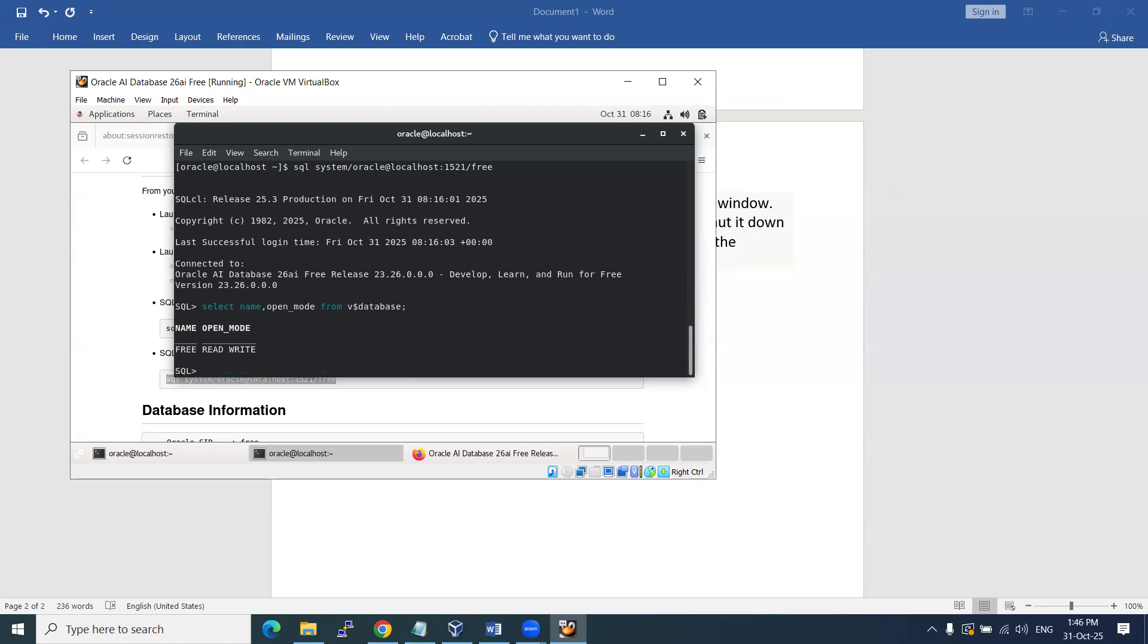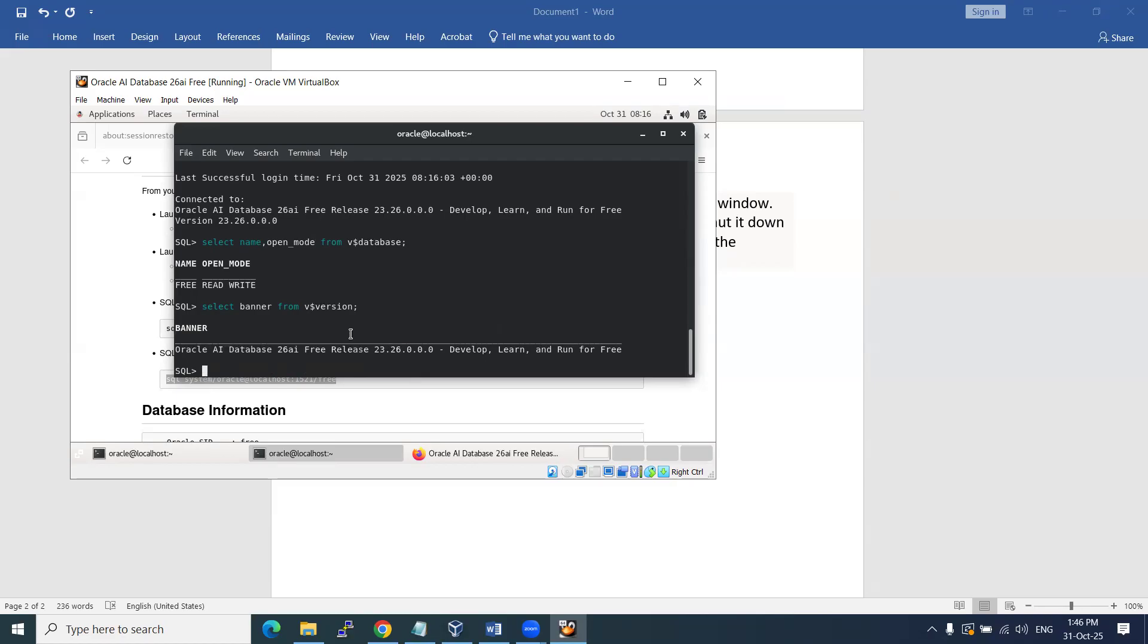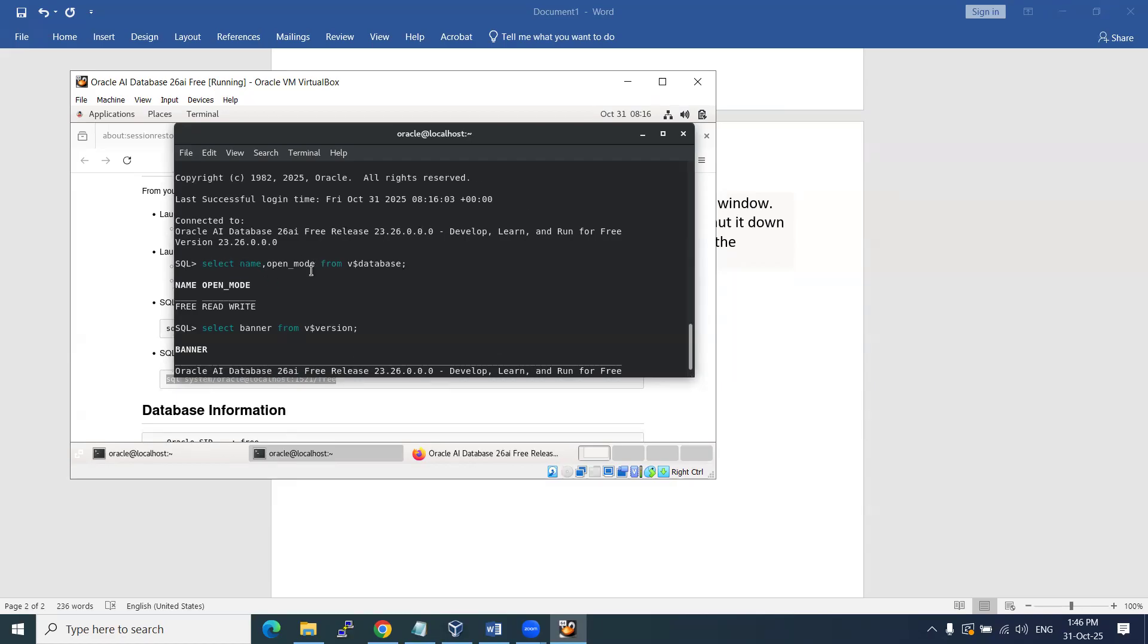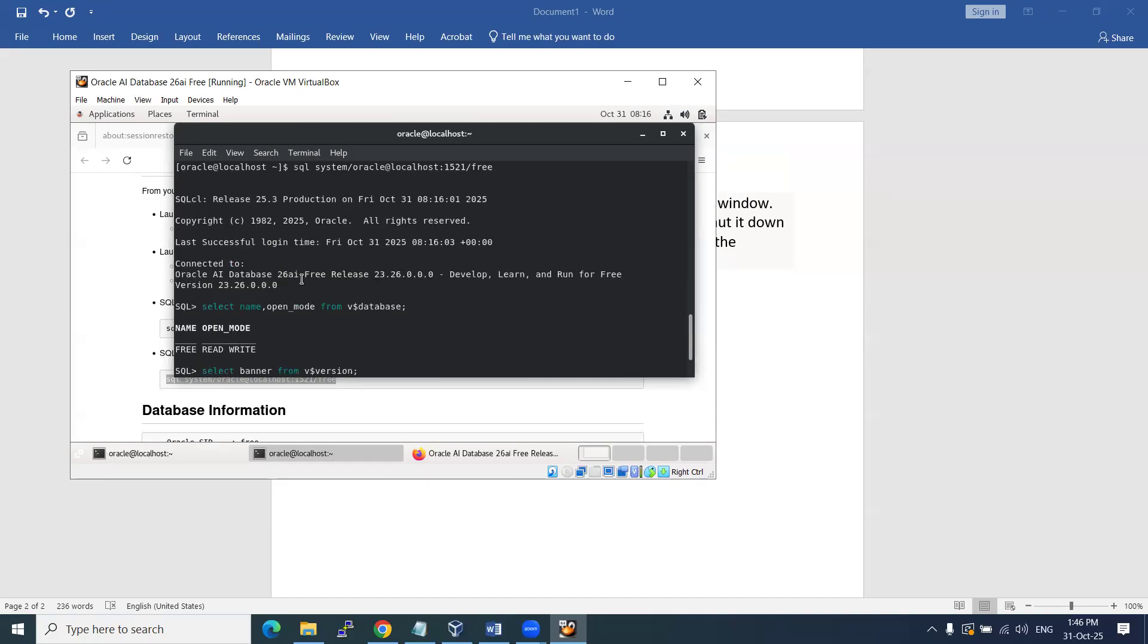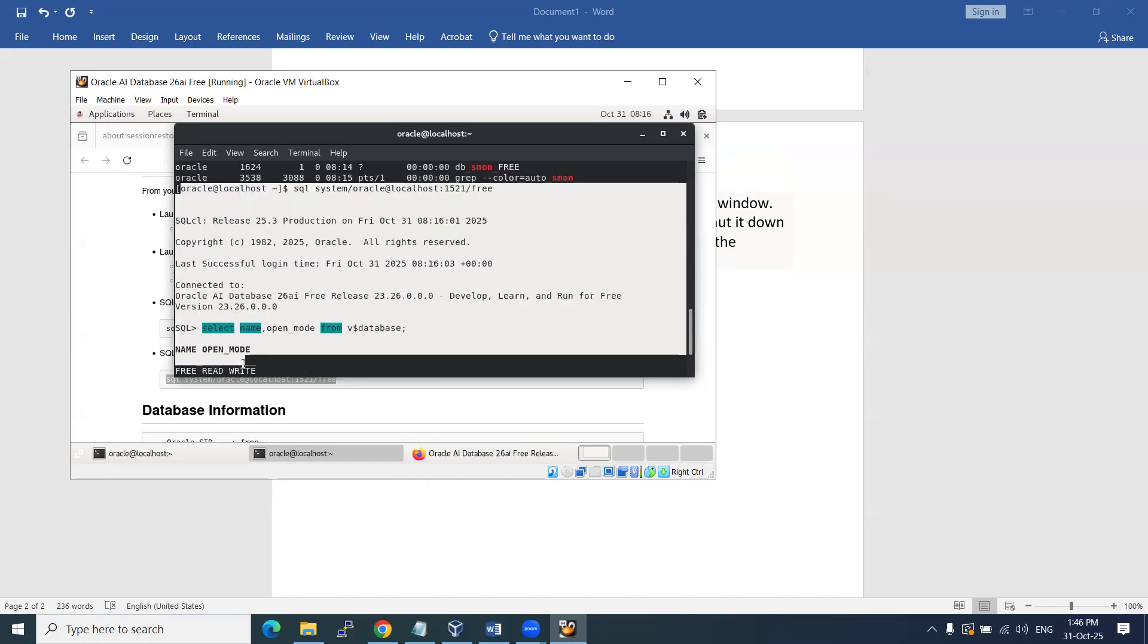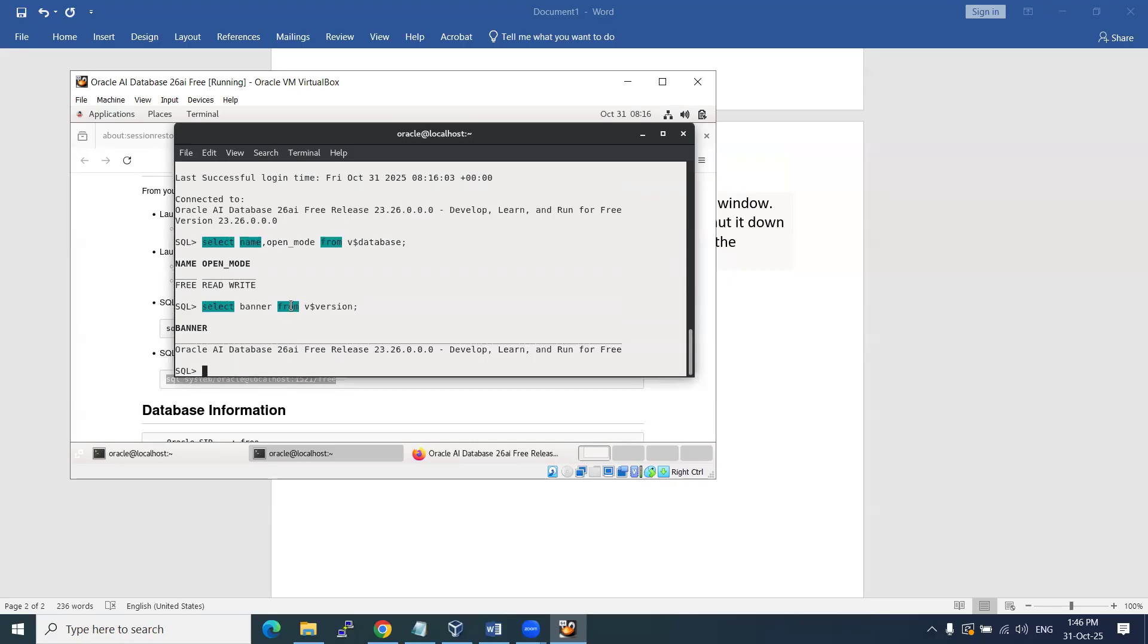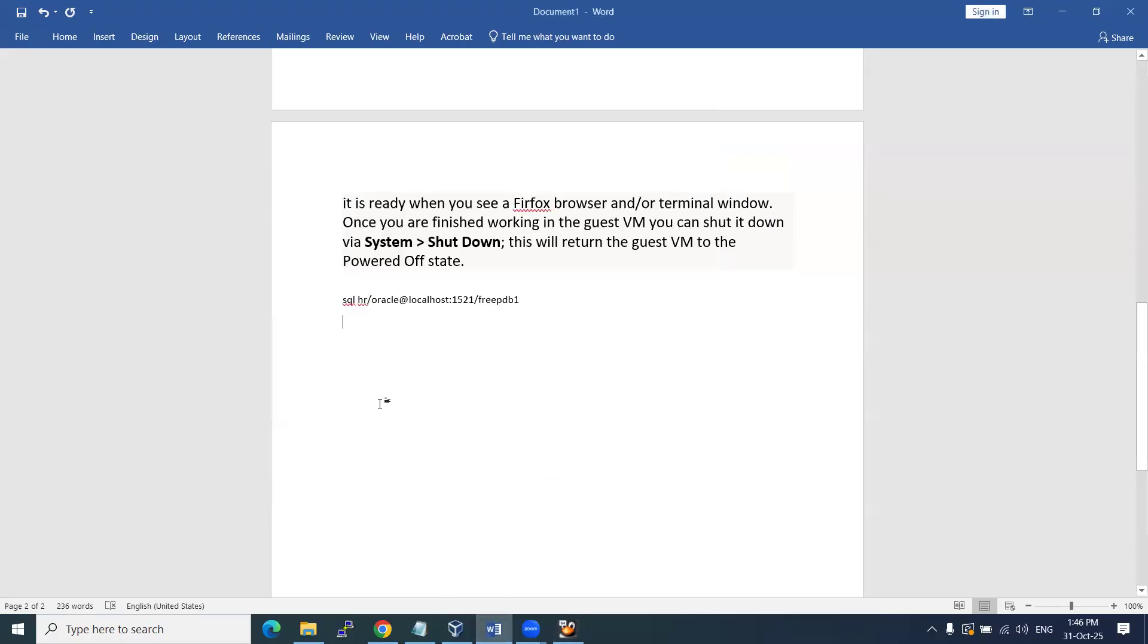Select name, open_mode from v$database - FREE read-write mode. Select banner from v$version - perfect! See here: Oracle AI 26ai Free Release 23.26. That's all from this video. If you want to practice on 26ai, just three days old, it is good where we are going to learn the latest version.